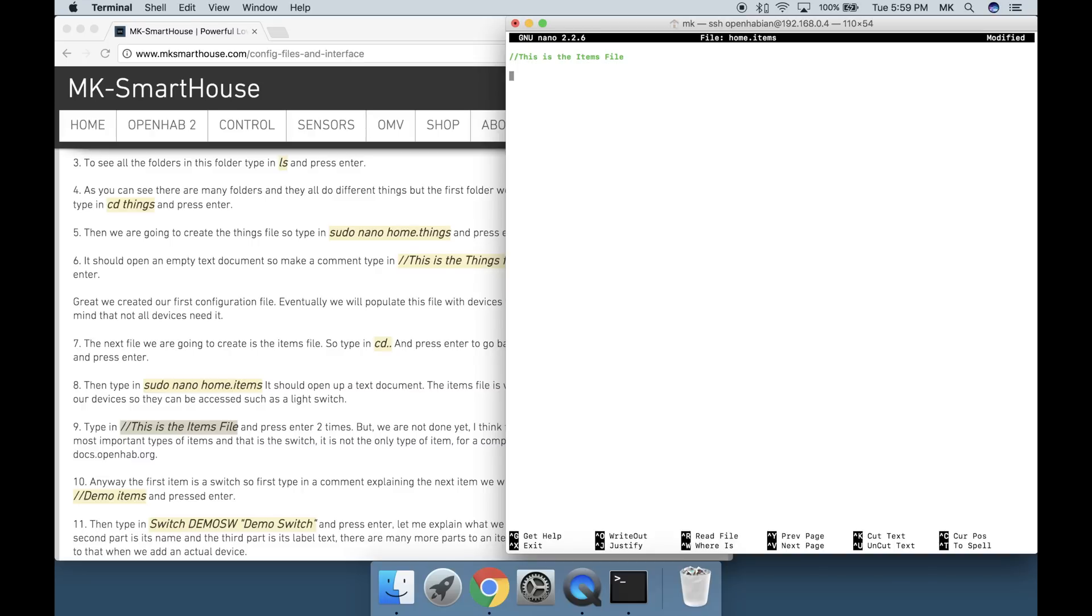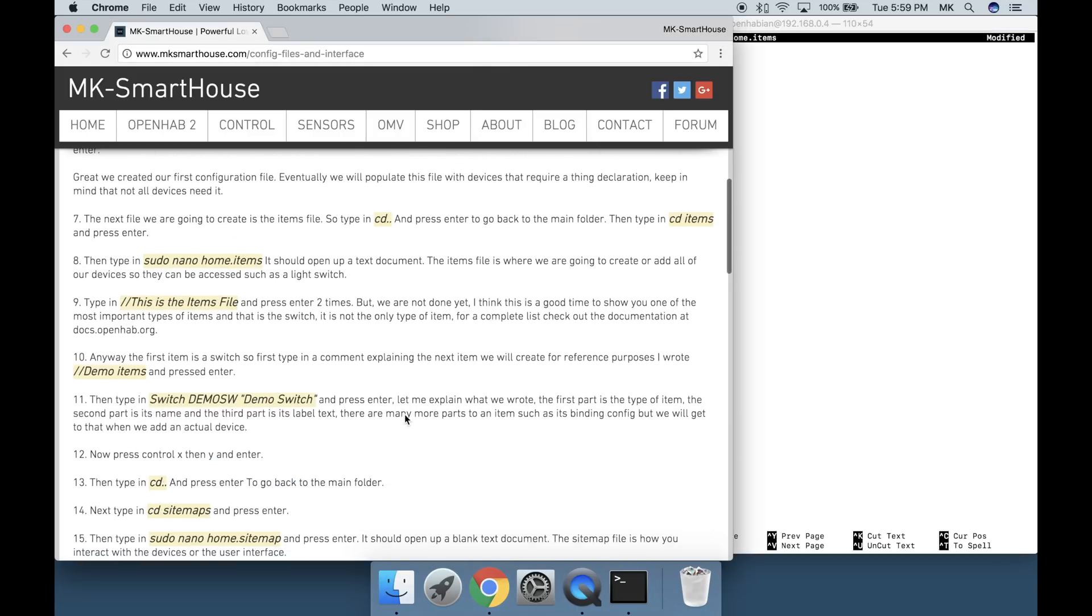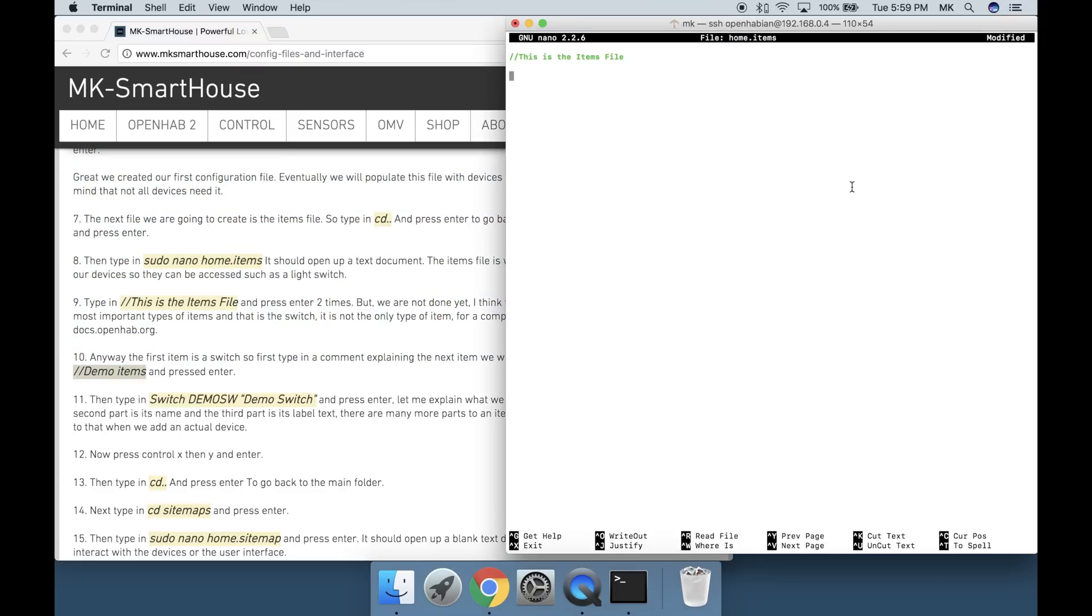Type in forward slash forward slash this space is space the space items space file and press enter two times. But we are not done yet. I think this is a good time to show you one of the most important types of items and that is a switch. It is not the only type of item. For a complete list check out the documentation at docs.openhab.org.